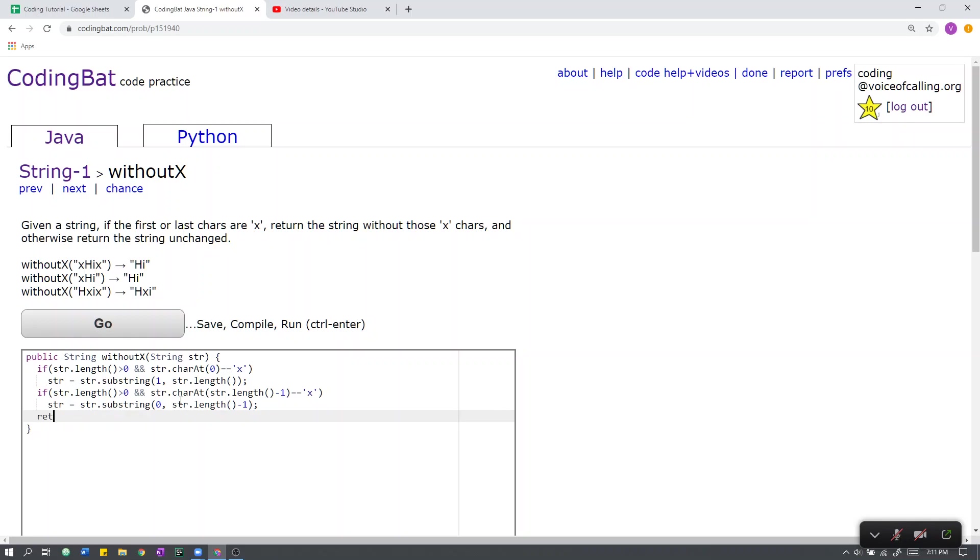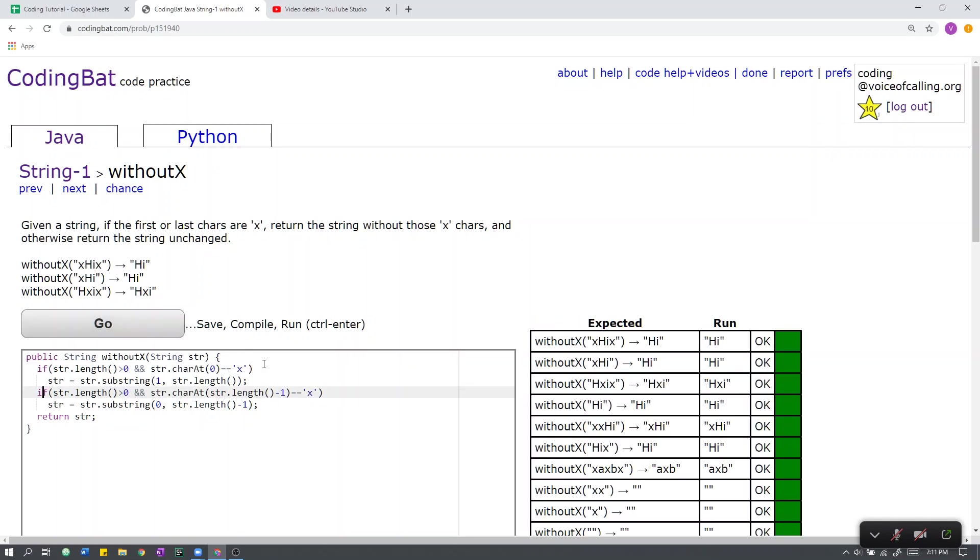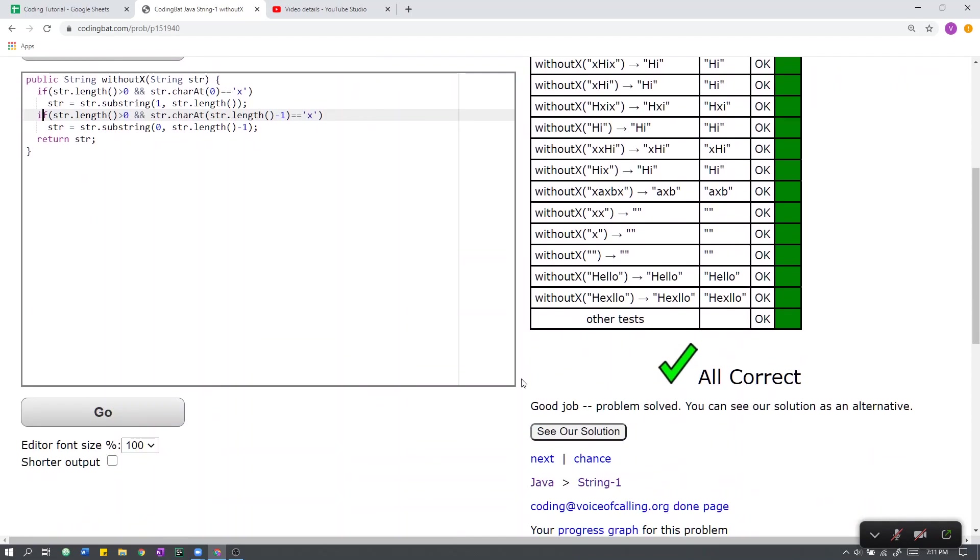Finally, we return the string. Note that here, we use if statements, because both of these conditions might be true, so we want it to pass through both. And if you run it, it works.